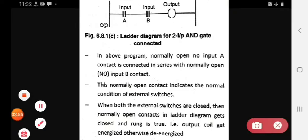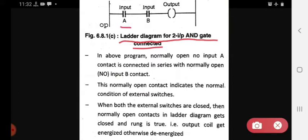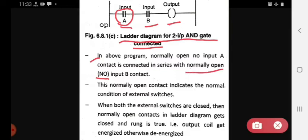Then we see the ladder diagram of two input AND gate. We will see the A input, B input, and the output in PLC. In the above program, normally open input A contact is connected in series with normally open input B contact. Now we will see the symbol — that is the normally open contact.